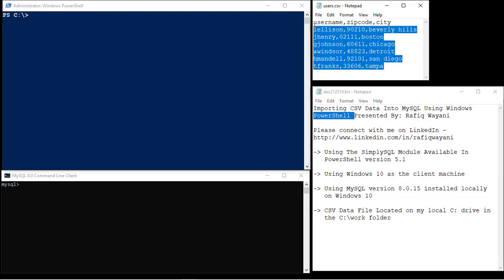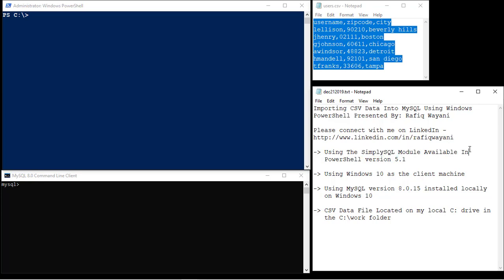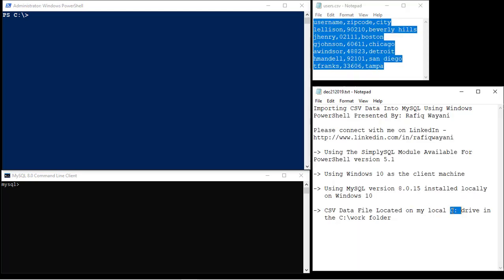Here's my CSV file, and I'm using the SimpliSQL module that's available for PowerShell. I'm using PowerShell version 5.1, Windows 10, and MySQL version 8. My CSV file is located on the C drive in the work folder. I've got MySQL on the bottom left, and on the top left I've got my PowerShell environment.